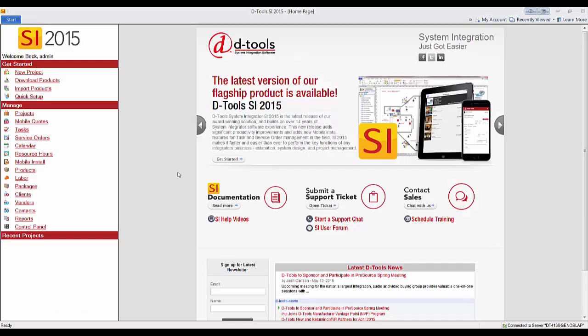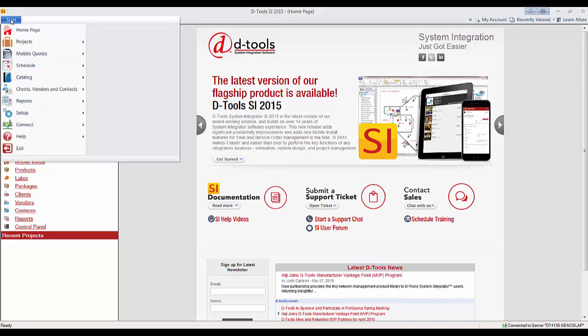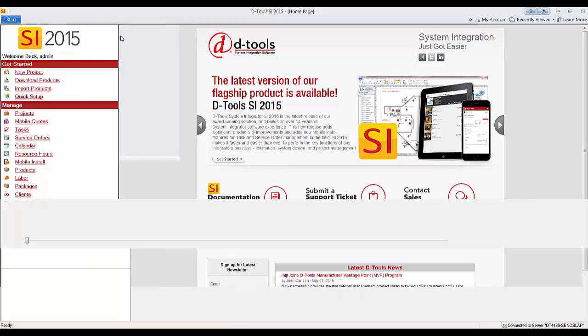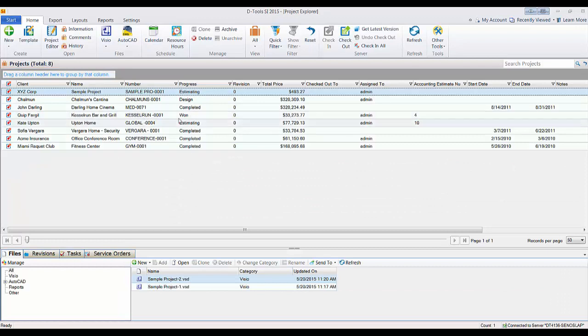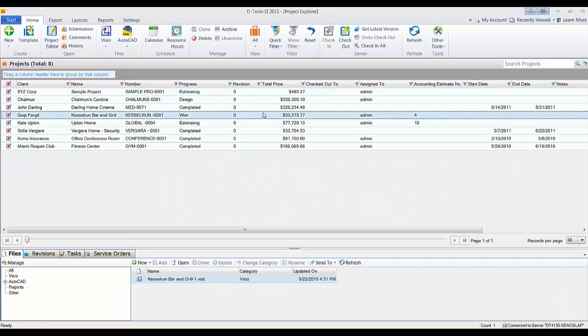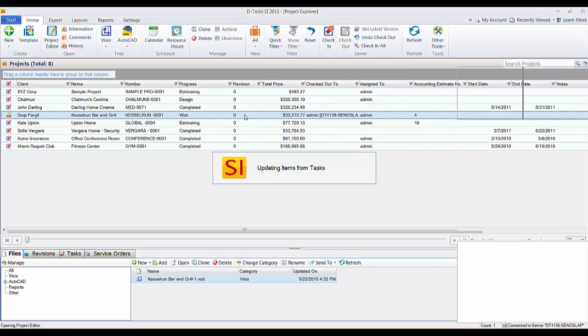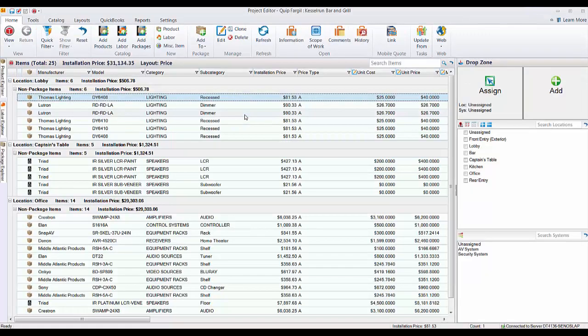Hi and welcome. This video is going to demonstrate creating a QuickBooks purchase order from an SI 2015 project. To do that, go to Start Projects, Manage Projects. You're going to want to check out and open the project that you want to work on, so we'll check out the project and double-click it to open it.